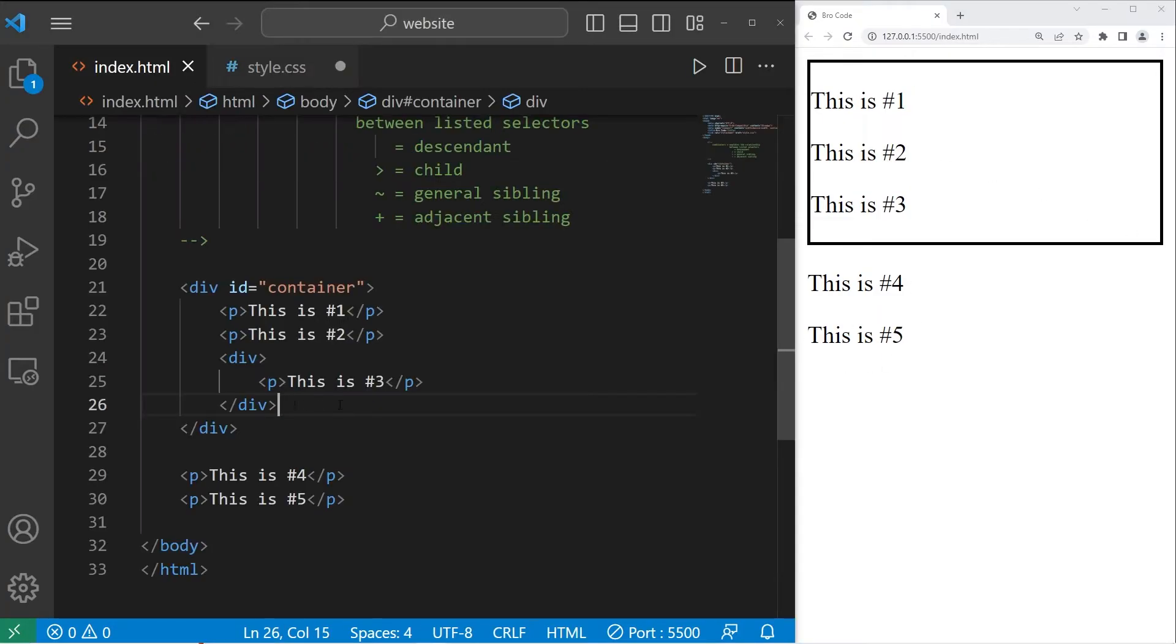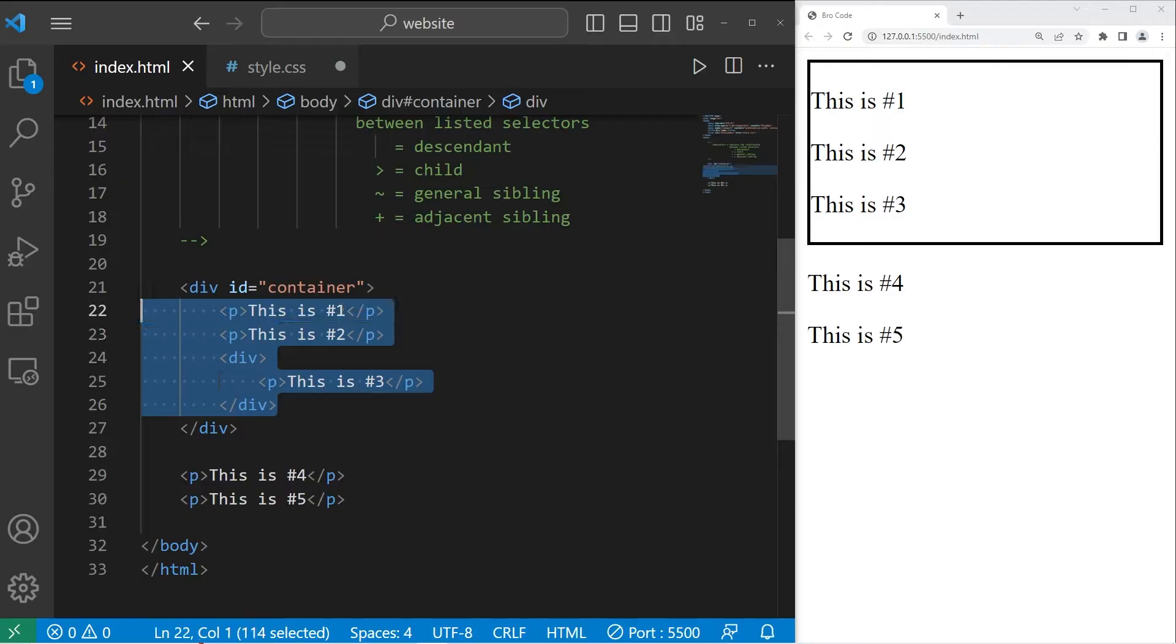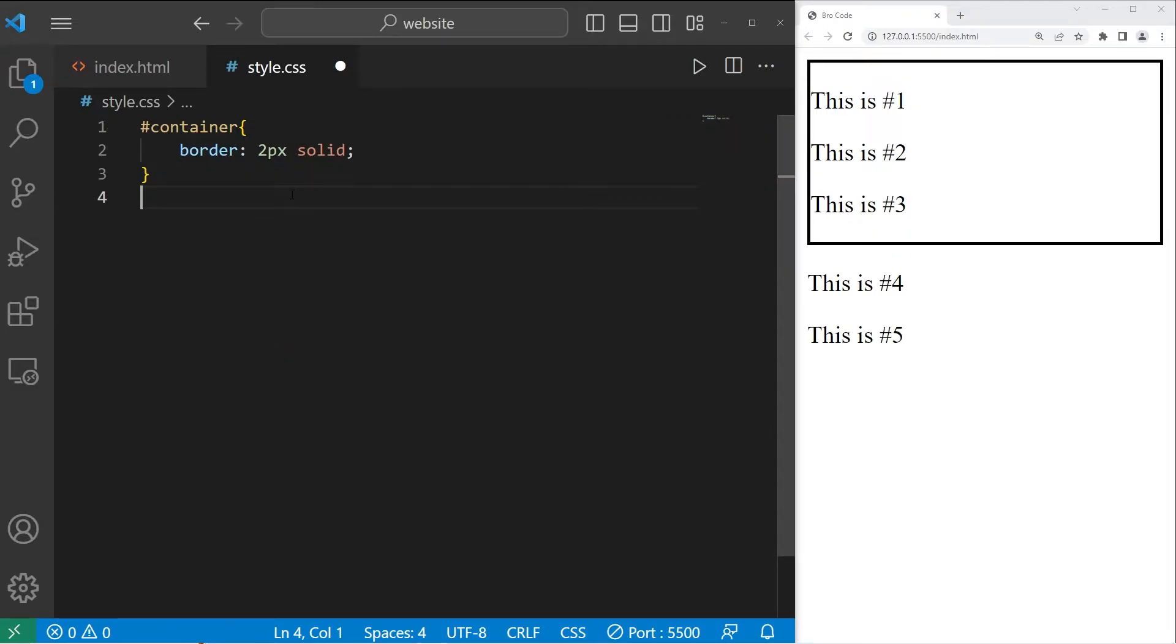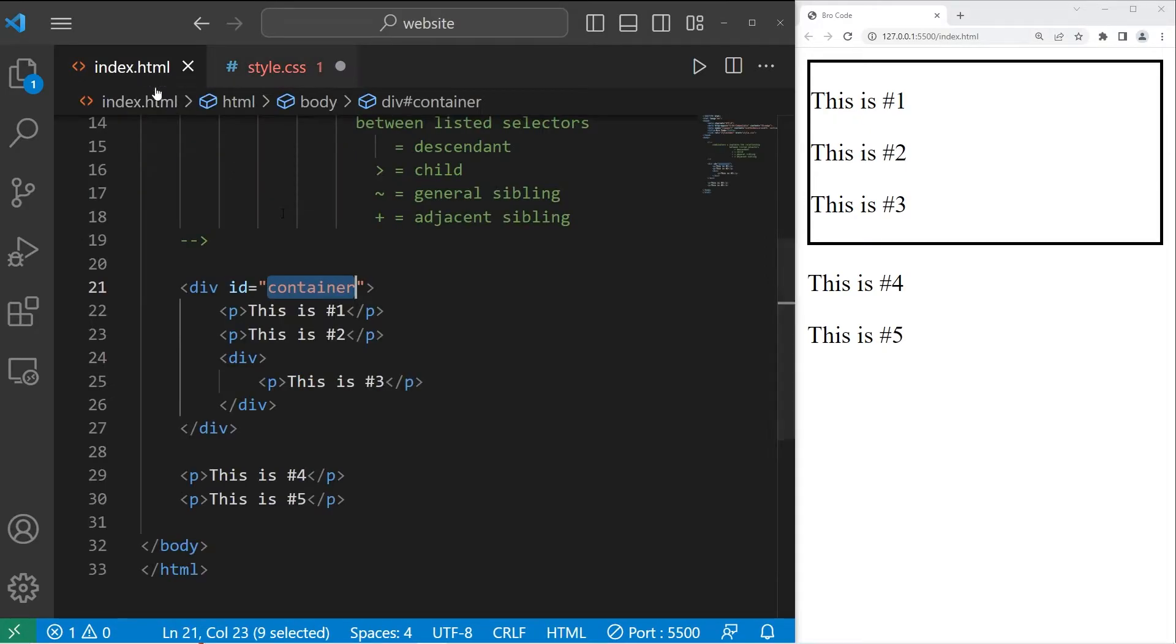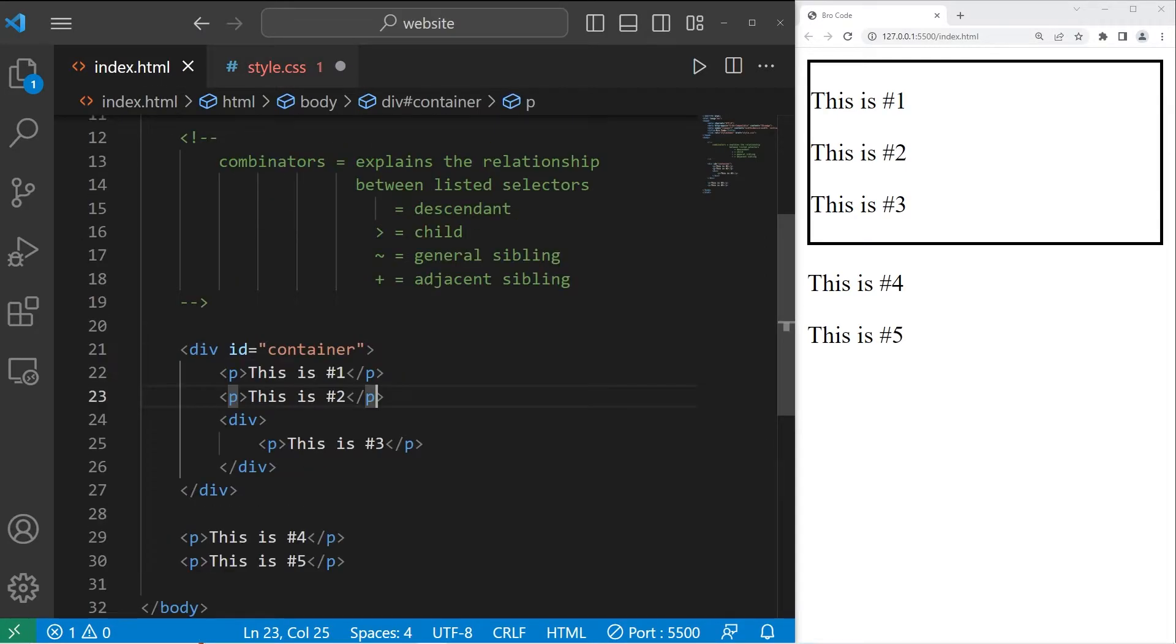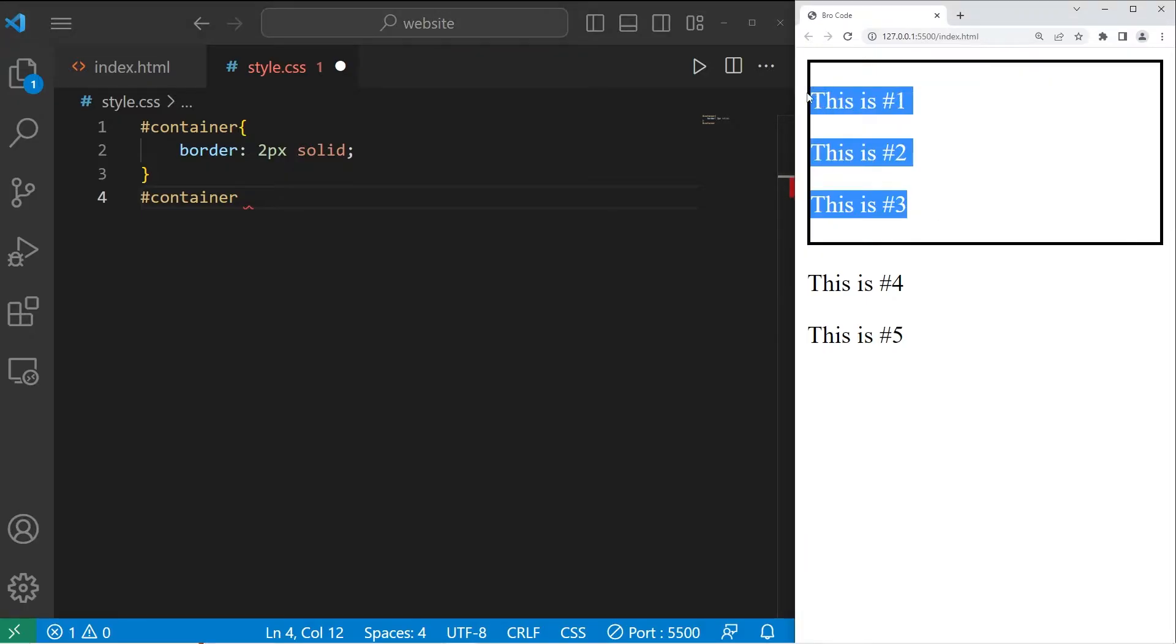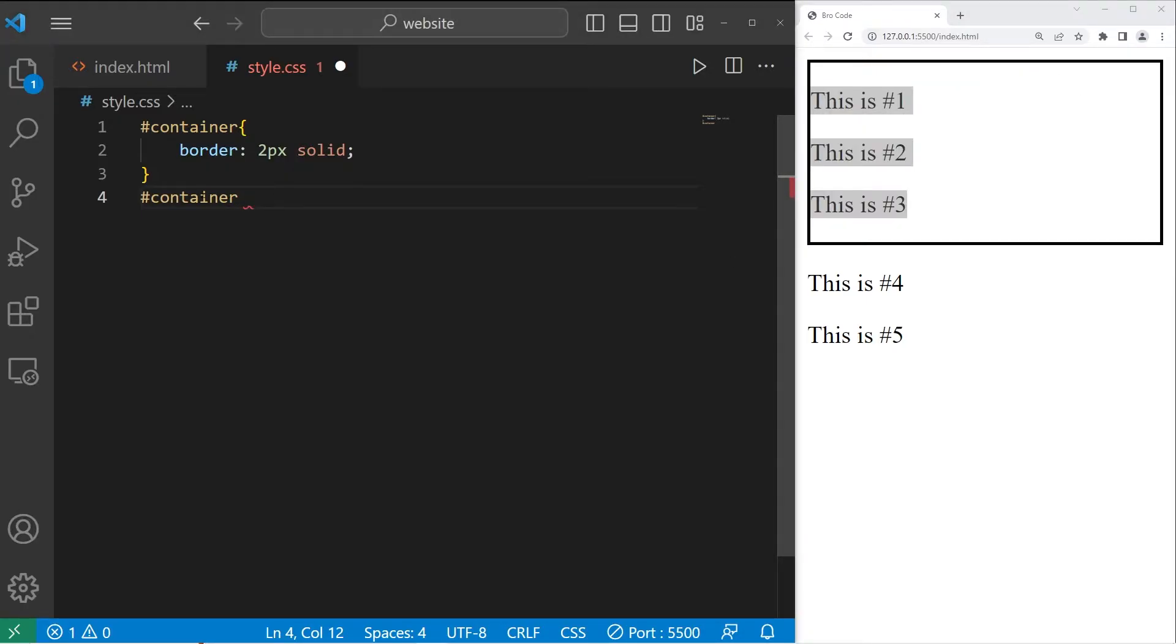I would like to highlight all paragraphs within my id of container. I will take my id of container, then I will use the descendant combinator, which is an empty space. Then list another selector. I'm going to highlight all paragraphs within my div section.